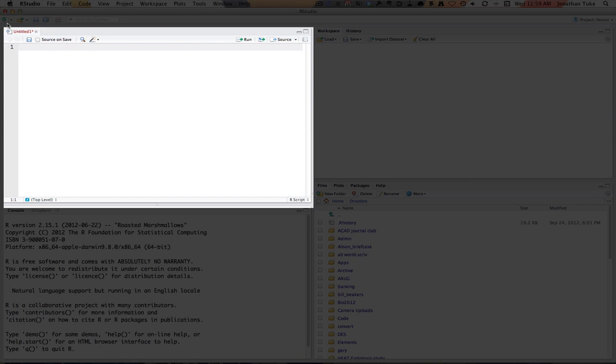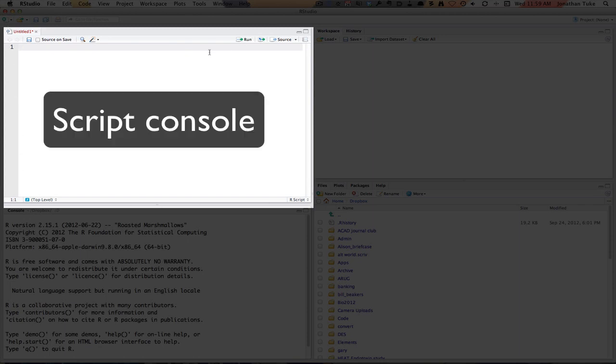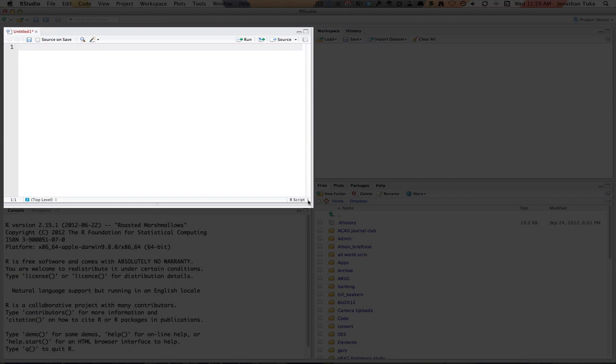The first one, the top left, is what we're going to call the script console. This is where you can enter commands for use in R, which we'll explain later, and you can save them for later.